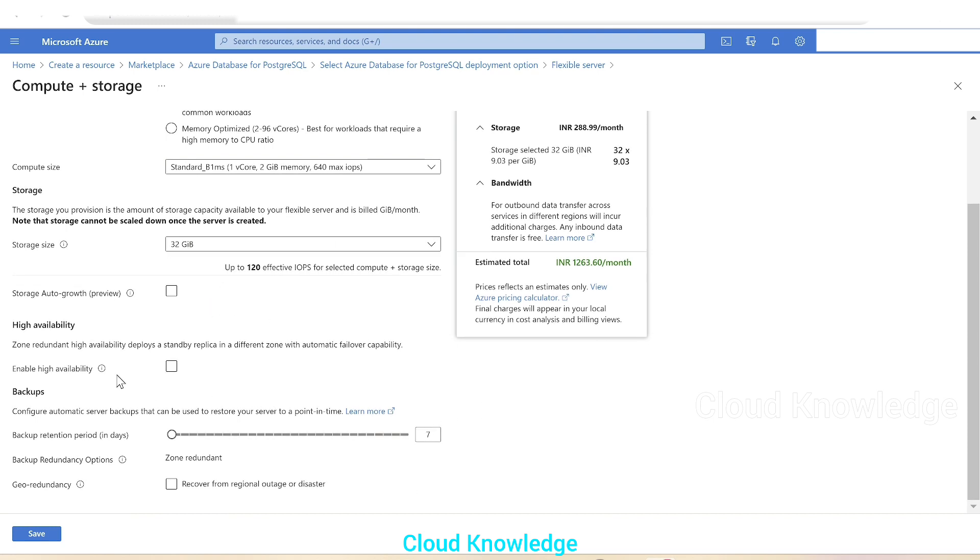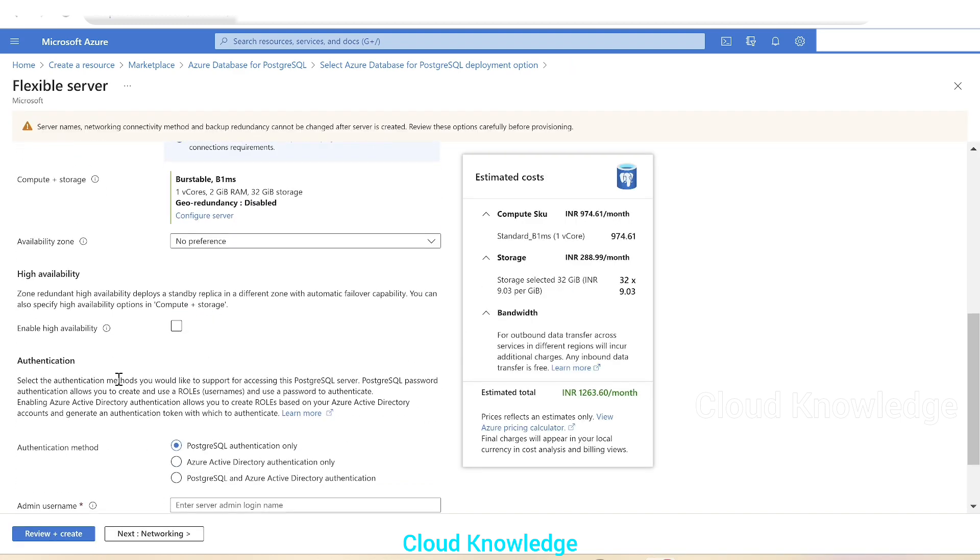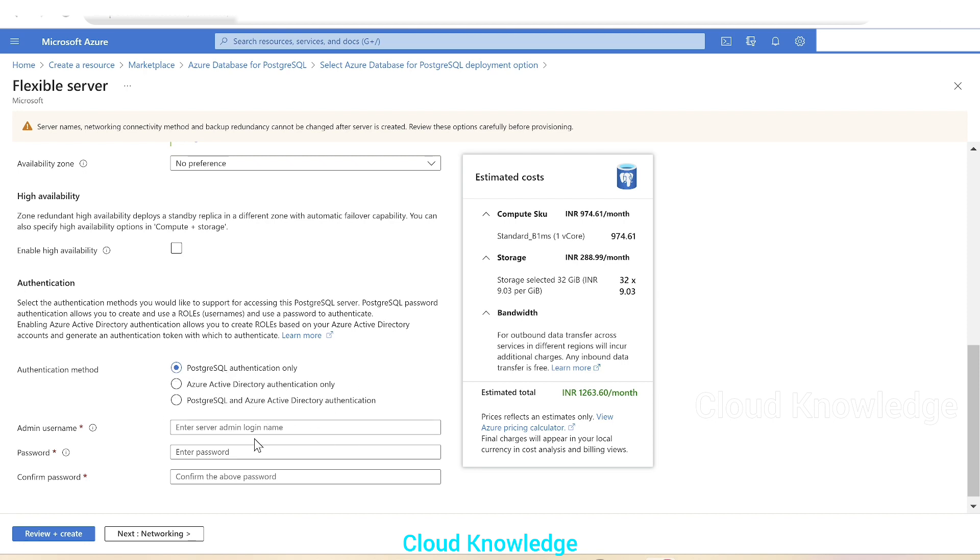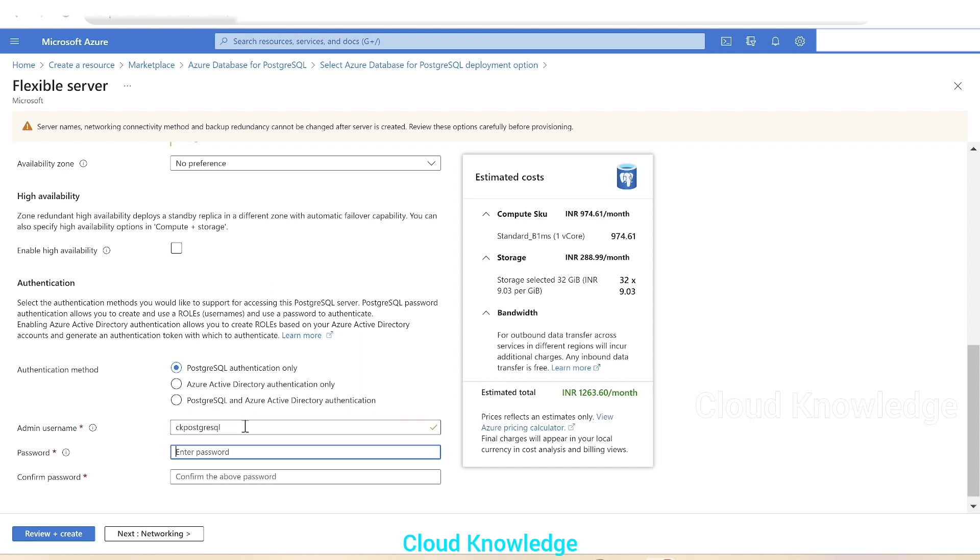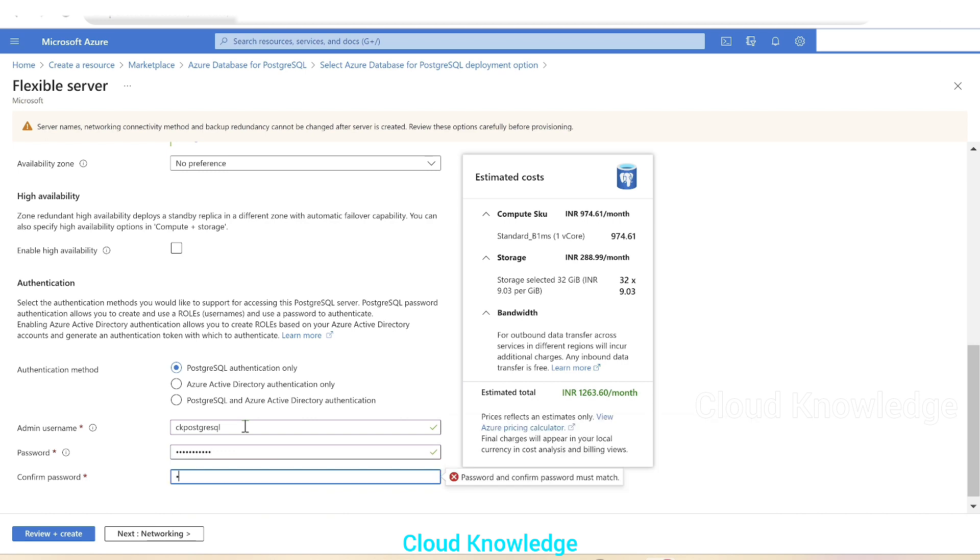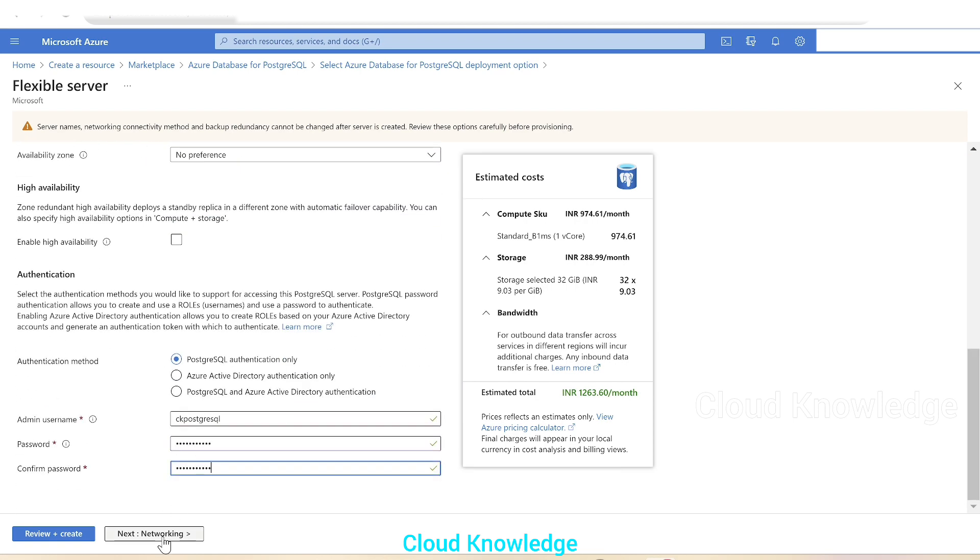That is we'll not select it. Backups seven days, other options, we'll let it be default. We'll click on save. And then comes the high availability option. We'll not select it because it's for demo purpose. Then authentication, PostgreSQL authentication only or AD as well as AD. We'll let it be PostgreSQL authentication only. We'll click on this and write it as, we'll give the username PostgreSQL, then the password. So the basics tab setting is done.